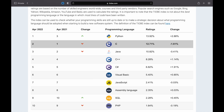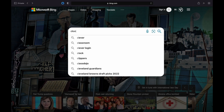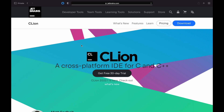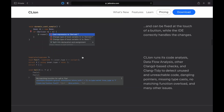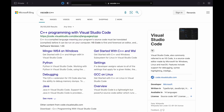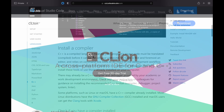Hey guys, today I want to talk about C and C++ development tools. If you code in C or C++, you probably know that the two most popular IDEs out there are JetBrains CLion and Microsoft's Visual Studio Code. CLion and VS Code each have their own strengths and weaknesses, so in this video I want to compare these two.